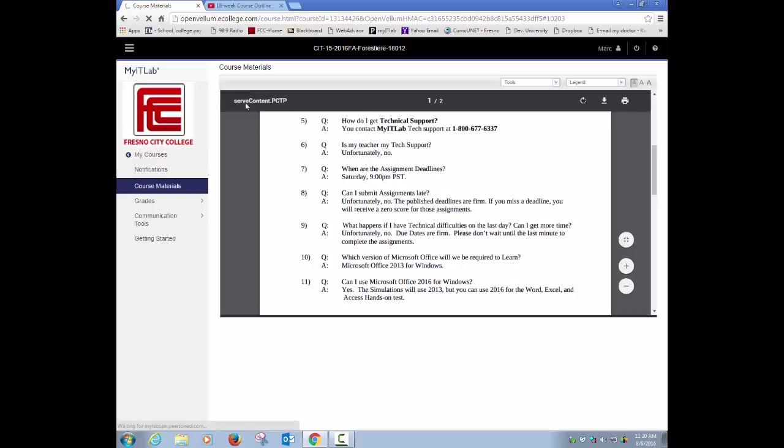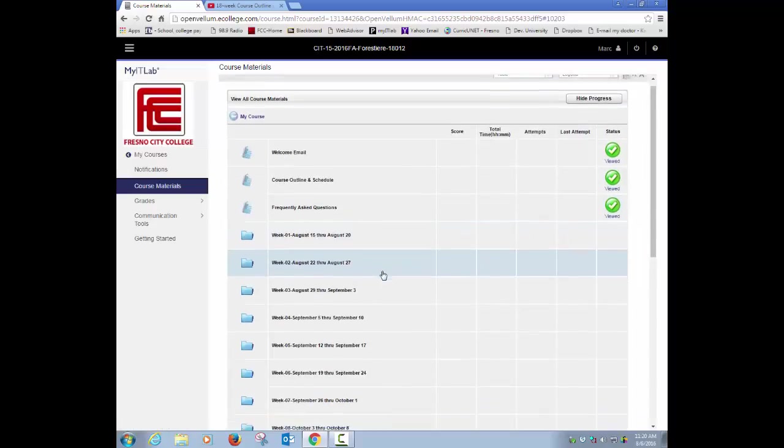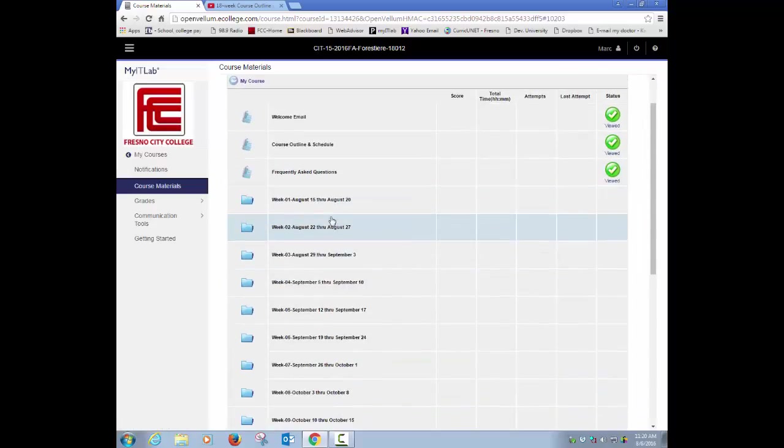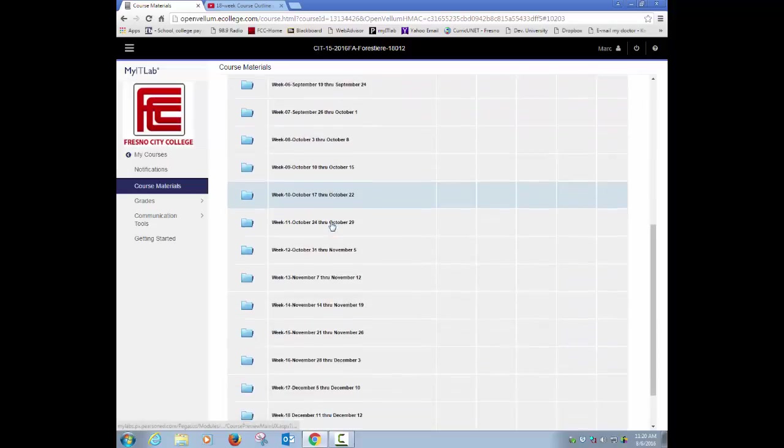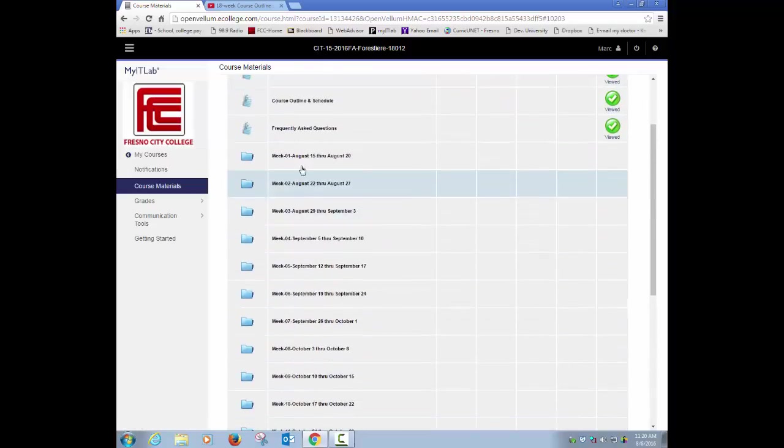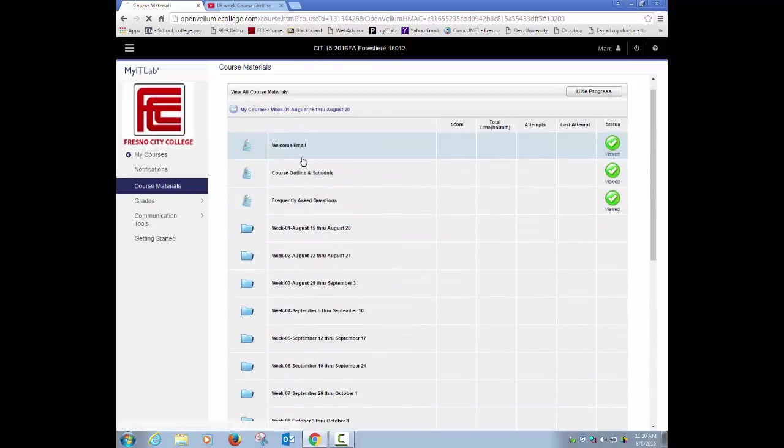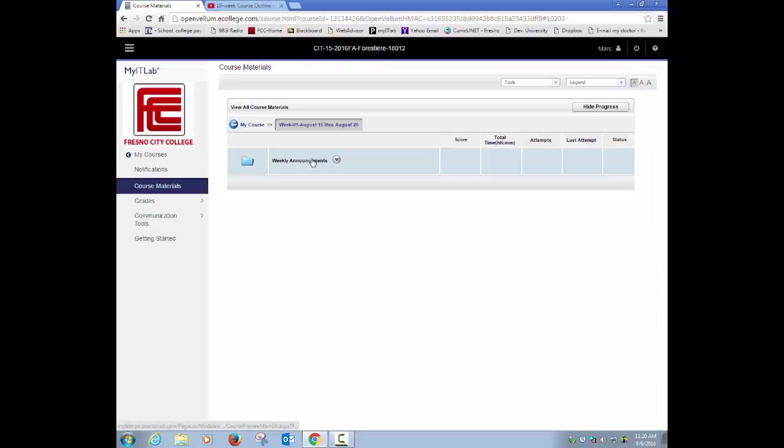Now we're looking at the 18-week semester. You'll see a folder for each week of the 18 weeks. If I click on week 1, every week you go into a folder, you should always look at the weekly announcements.